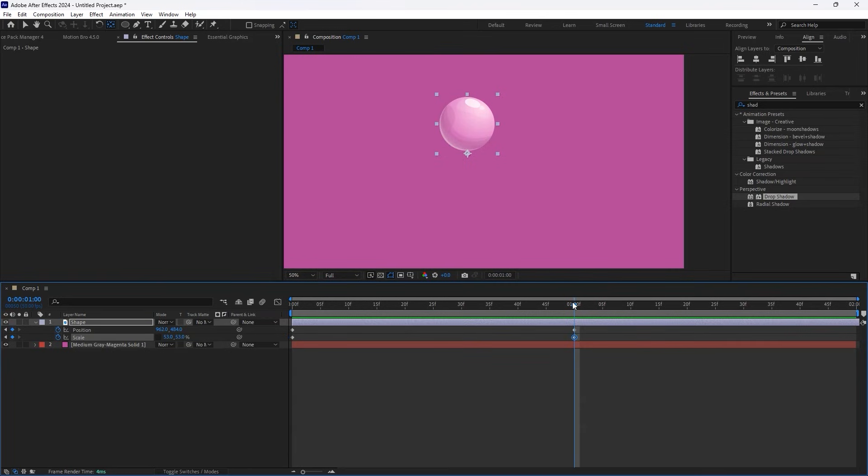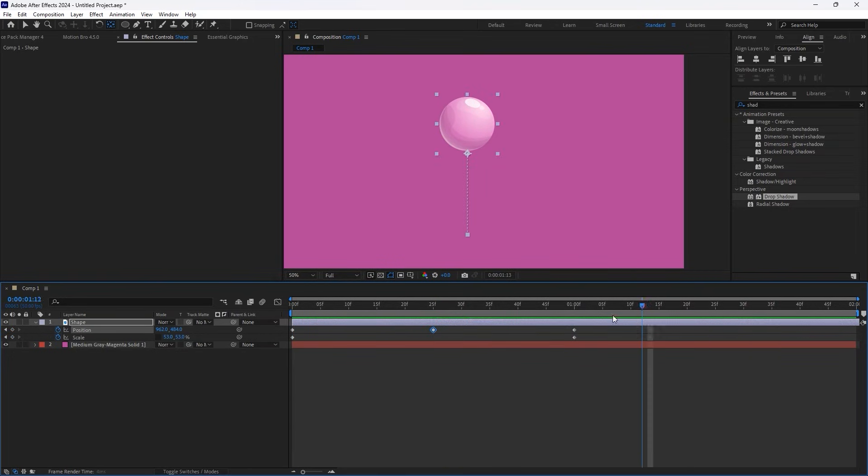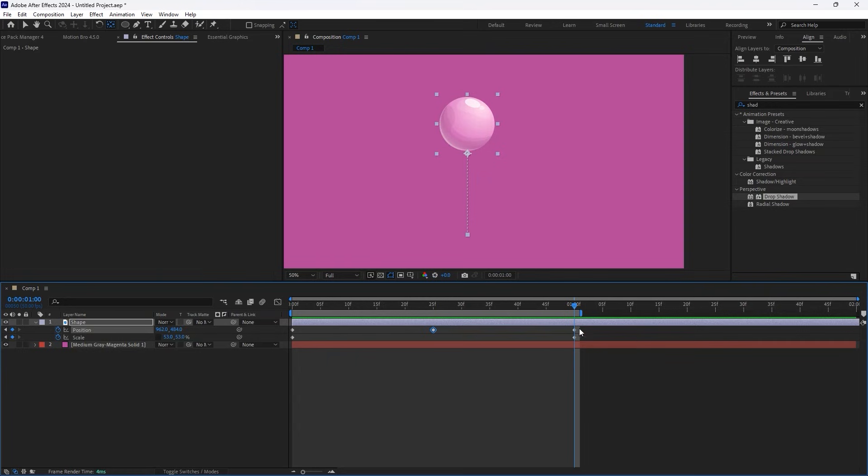At around 25 frames, change the Position to approximately 852 to create a bouncing motion. To preview a looping effect, press N on your keyboard to set the work area.